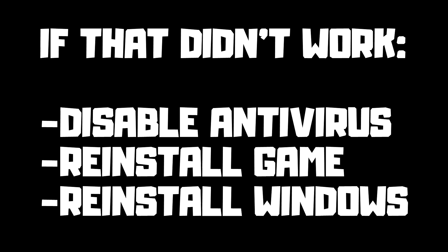If that didn't work, disable antivirus. Reinstall game. Reinstall Windows. Problem solved.